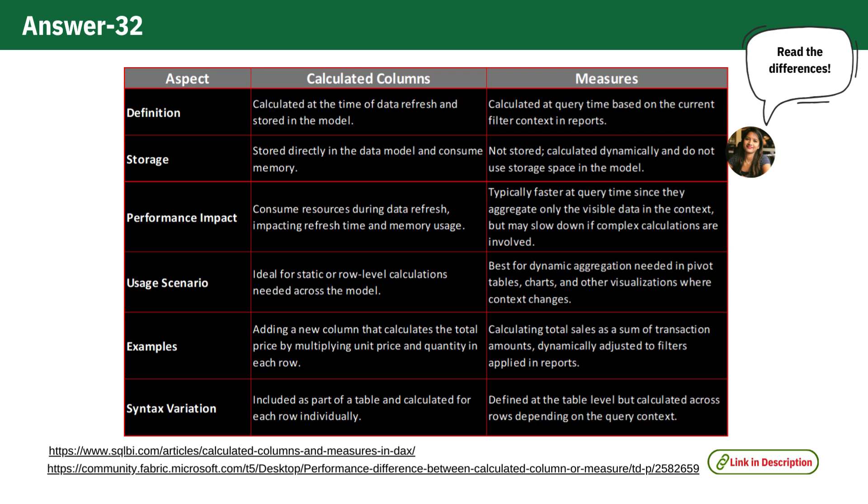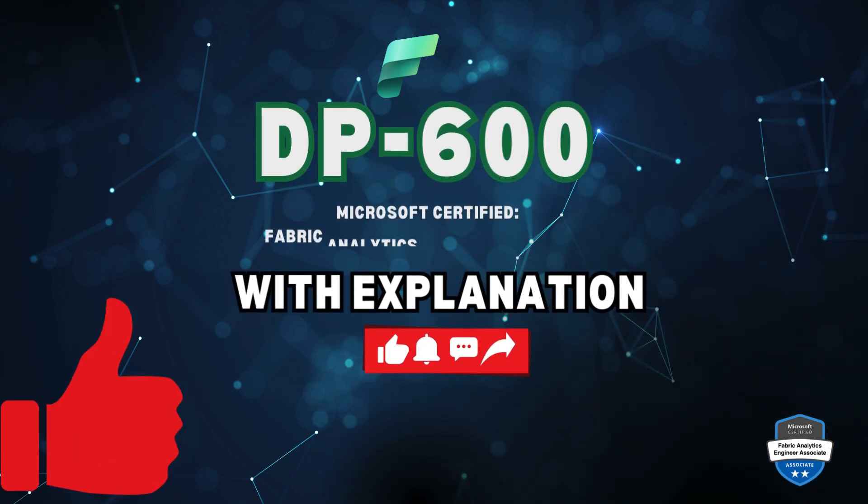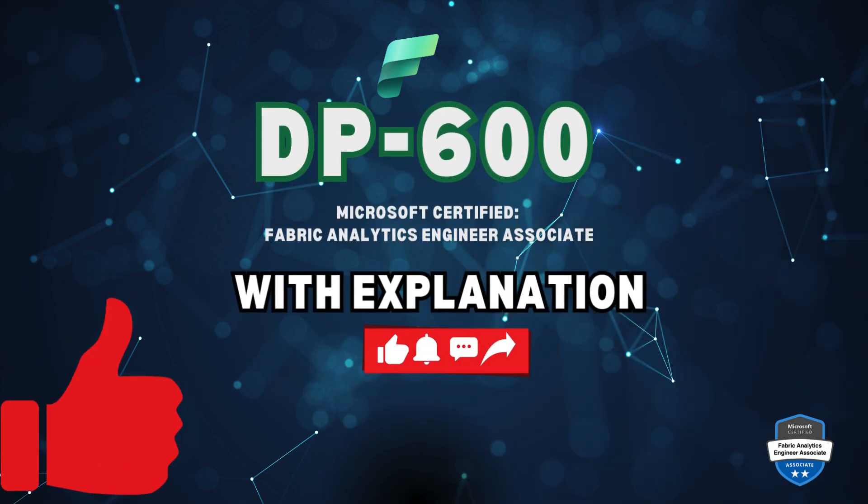For a more detailed understanding, make sure to visit the links provided in the description box below. Thanks for watching and I'll see you in the next video with another question. Make sure to like, share and subscribe for more videos.